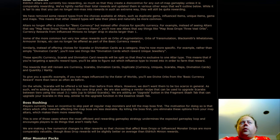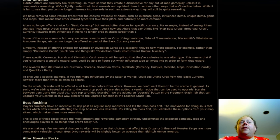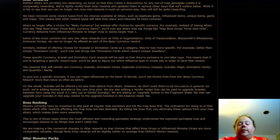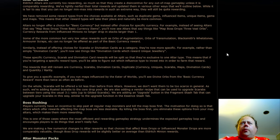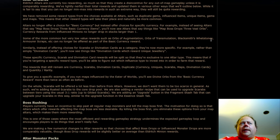Currency rewards from Influenced Minions no longer drop in stacks. Some of the very common, very low value currency rewards are going to be removed from this basic currency reward. I think in general, from a raw currency perspective, this seems like a buff overall, although we'll have to playtest it to see.